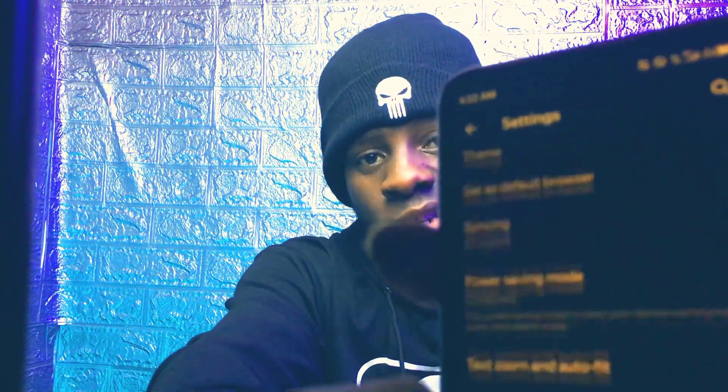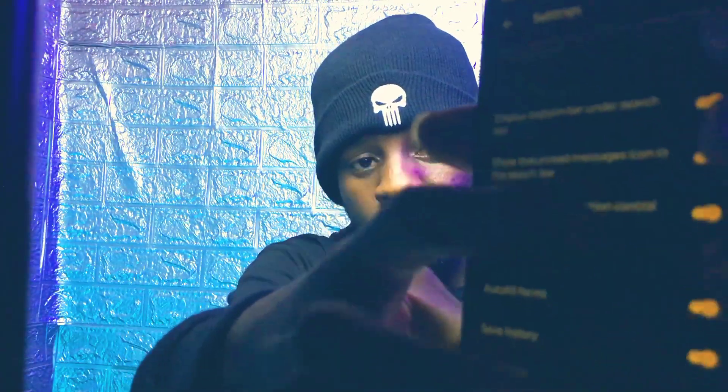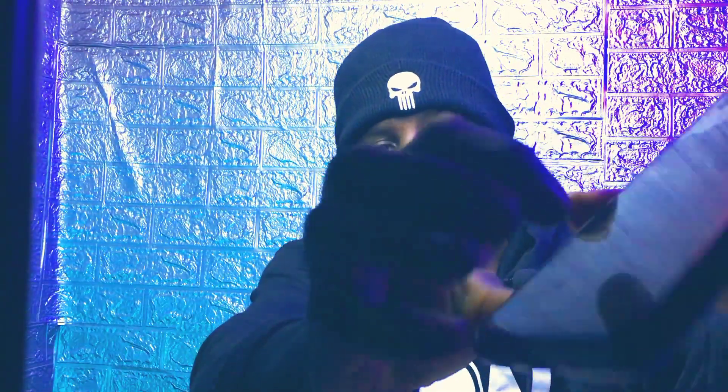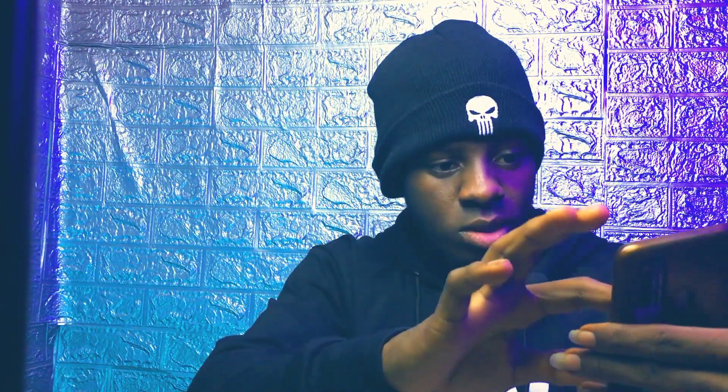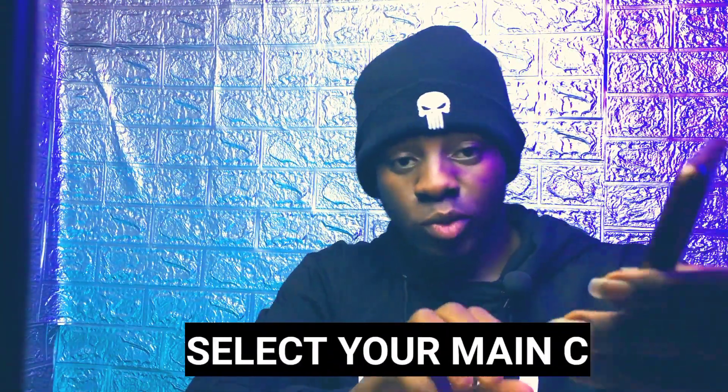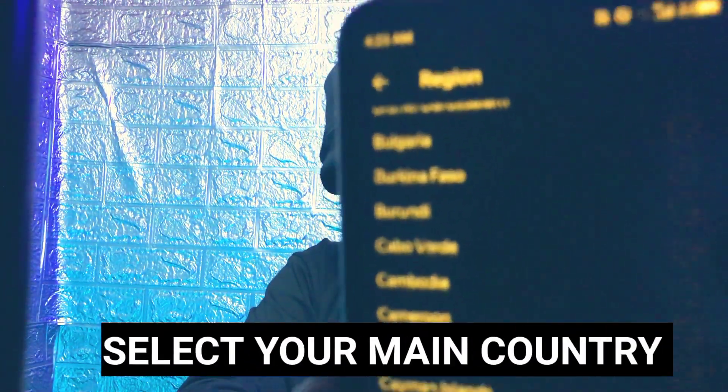These are some of the settings you'll need to make a free or limited email or Google account without a phone number. First of all, you head over to this region, you click on it, then you make sure you select your country. Remember, you have to make sure you select your country from the region section.